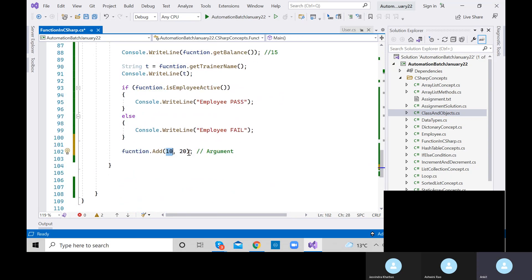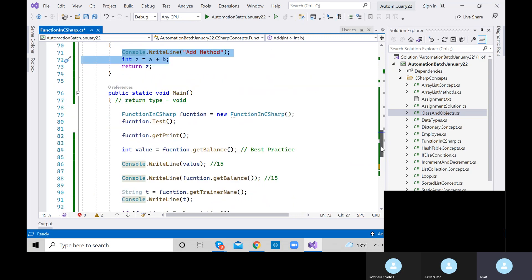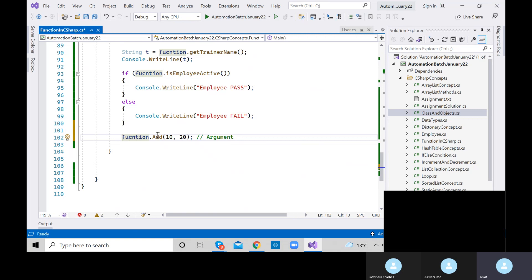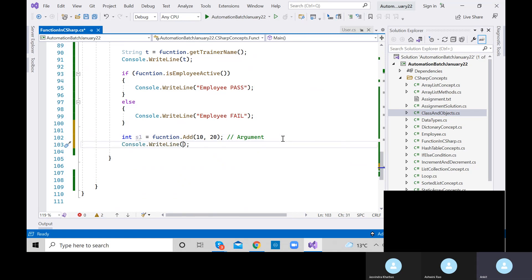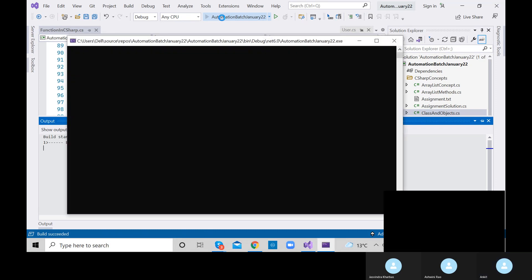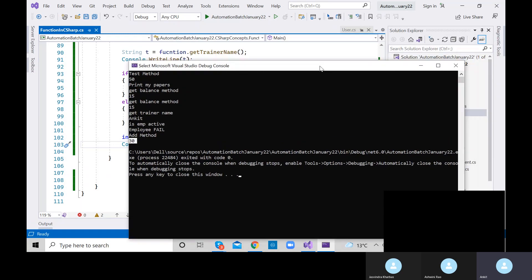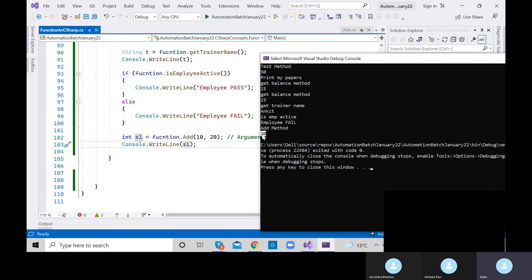We have function.add with 10 and 20. The method is returning something, so we need to store the return value. What is the output type? Integer. So: int s1 equals function.add(10, 20). Let me print s1. The add method got executed and we got 30. Input was 10 and 20, so 10 plus 20 equals 30.